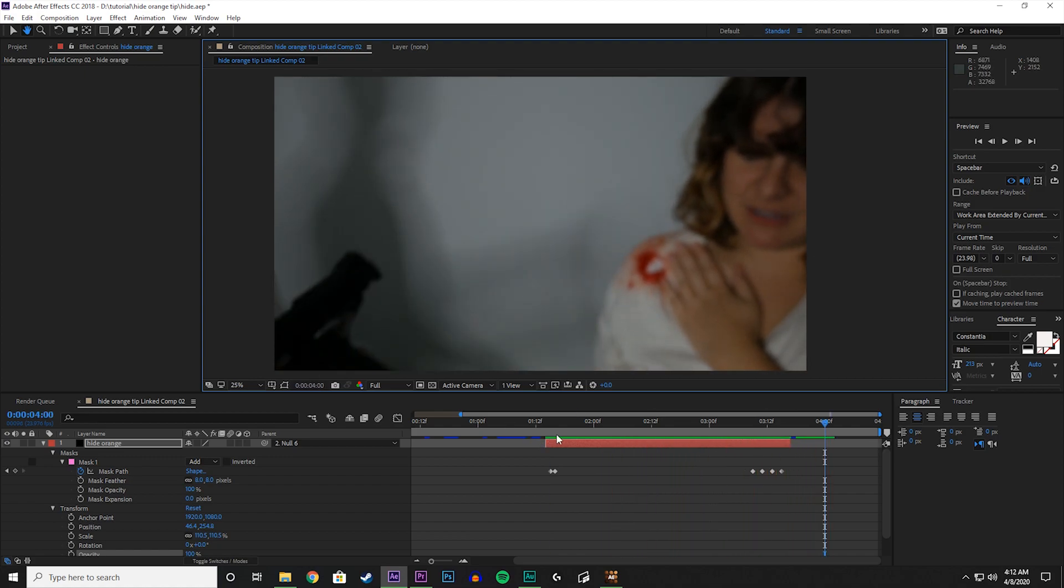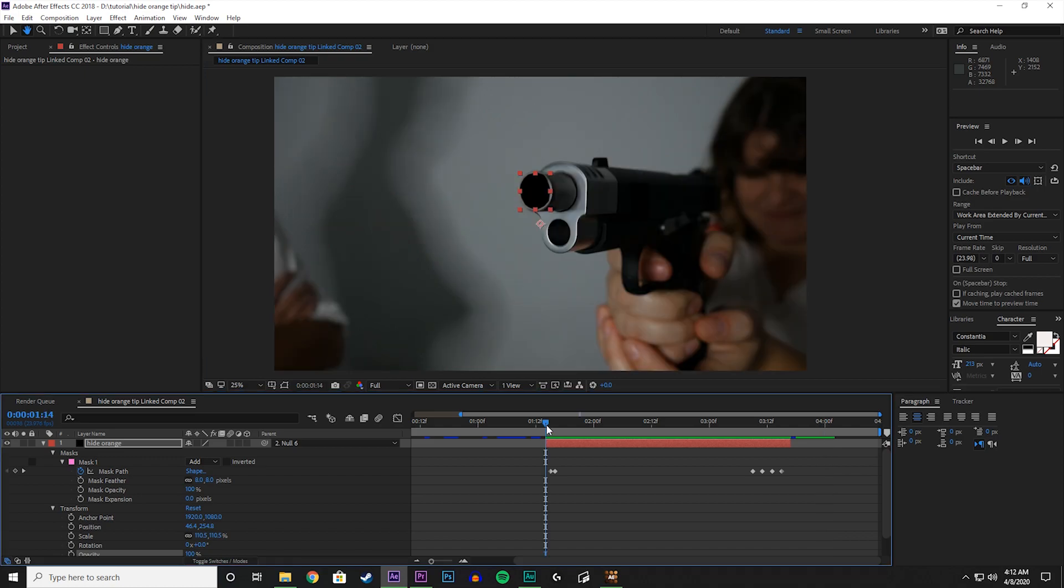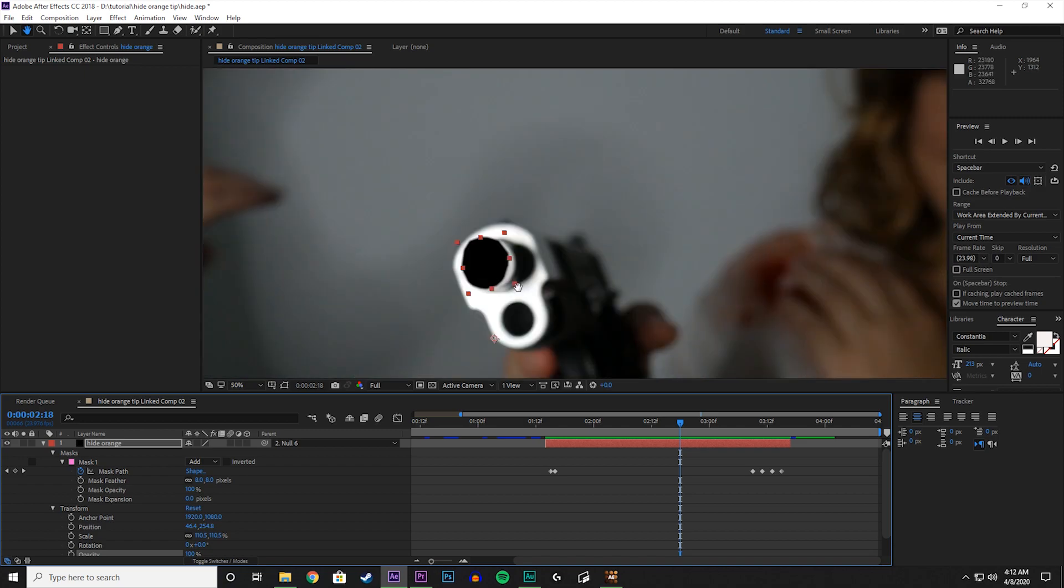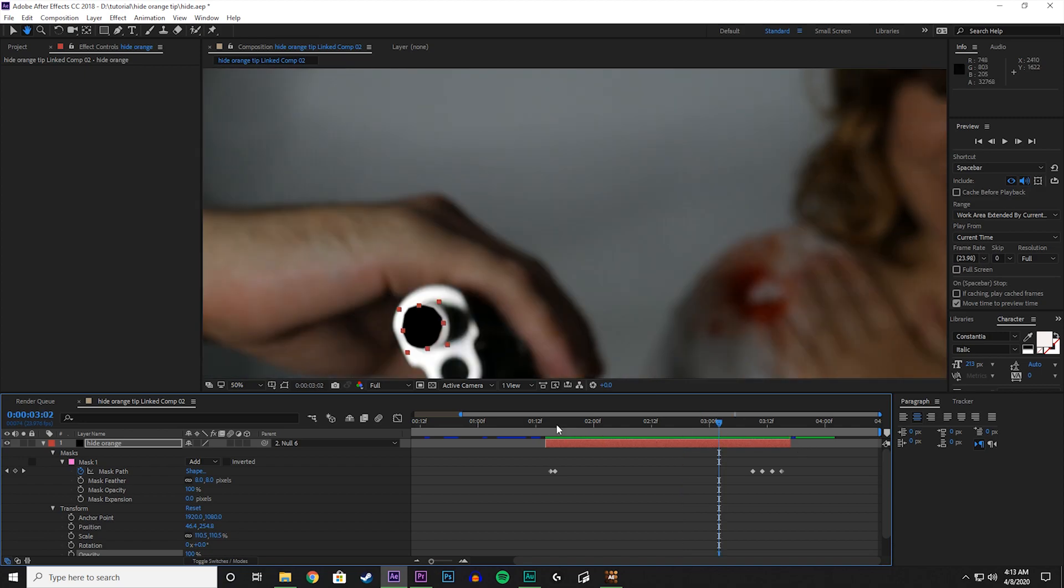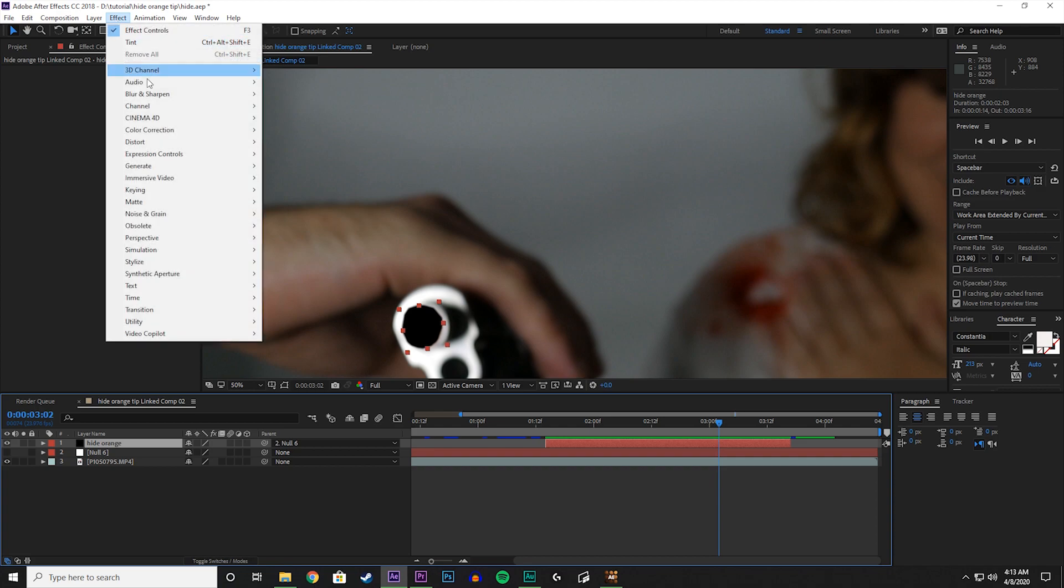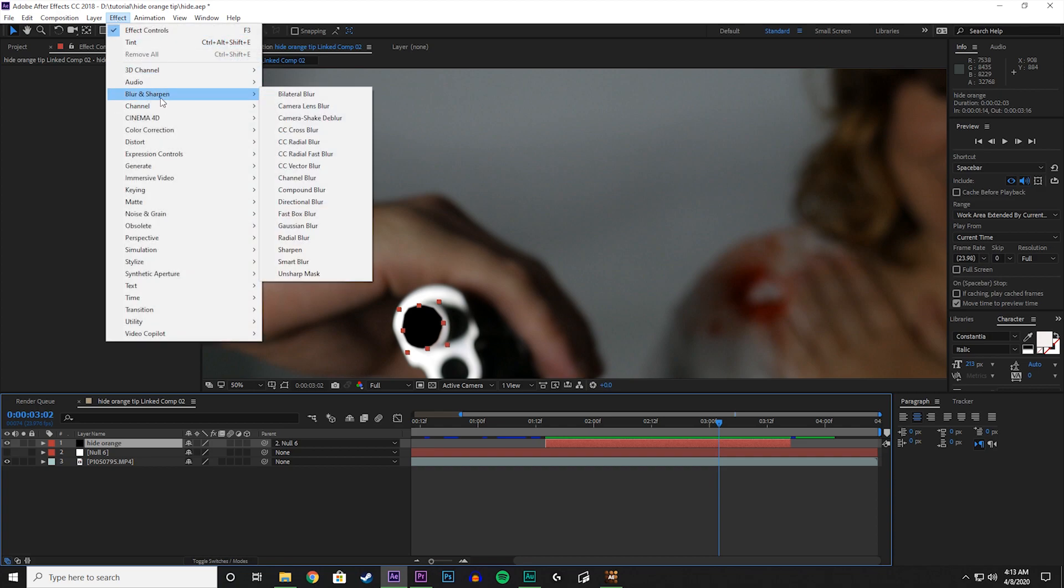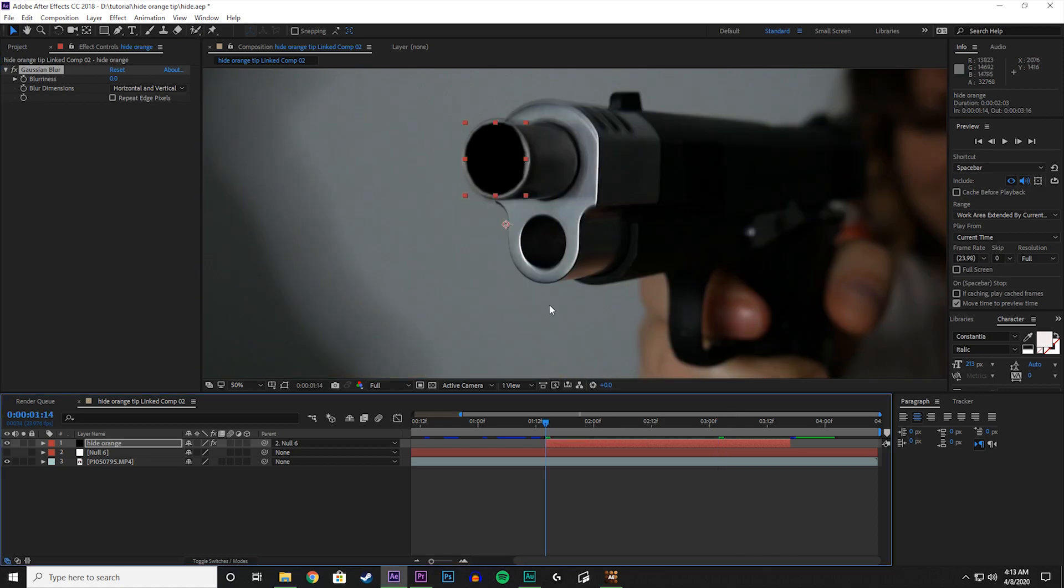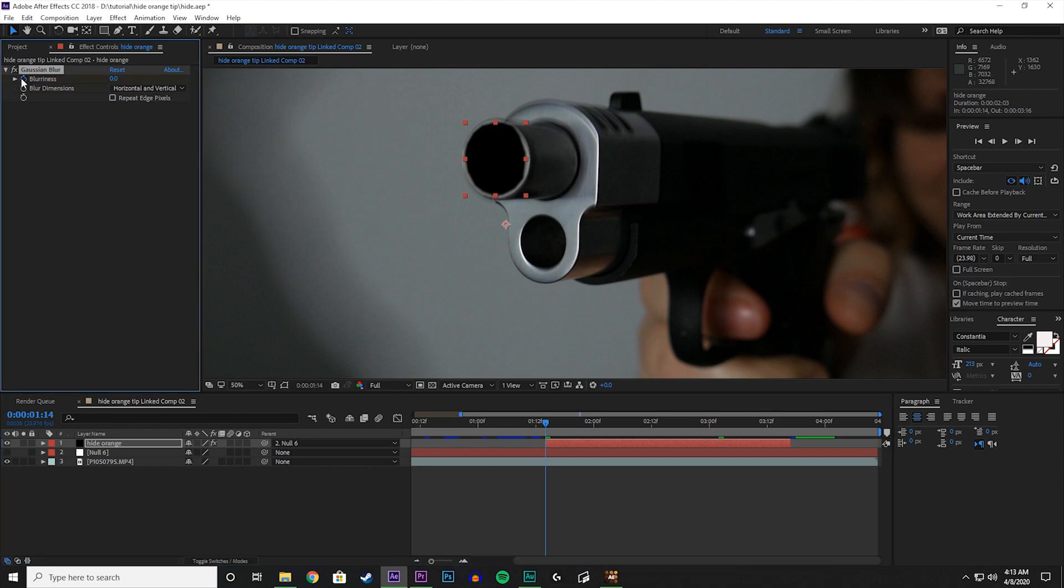Not bad, but we do have to address one thing, and that is the gun goes out of focus and we want that orange tip to do that as well. So now let's go to Effect, Blur and Sharpen, and Gaussian Blur. And what we can do here is much like the mask, we can keyframe when we want it to be blurry. So let's start here. We'll keyframe that.